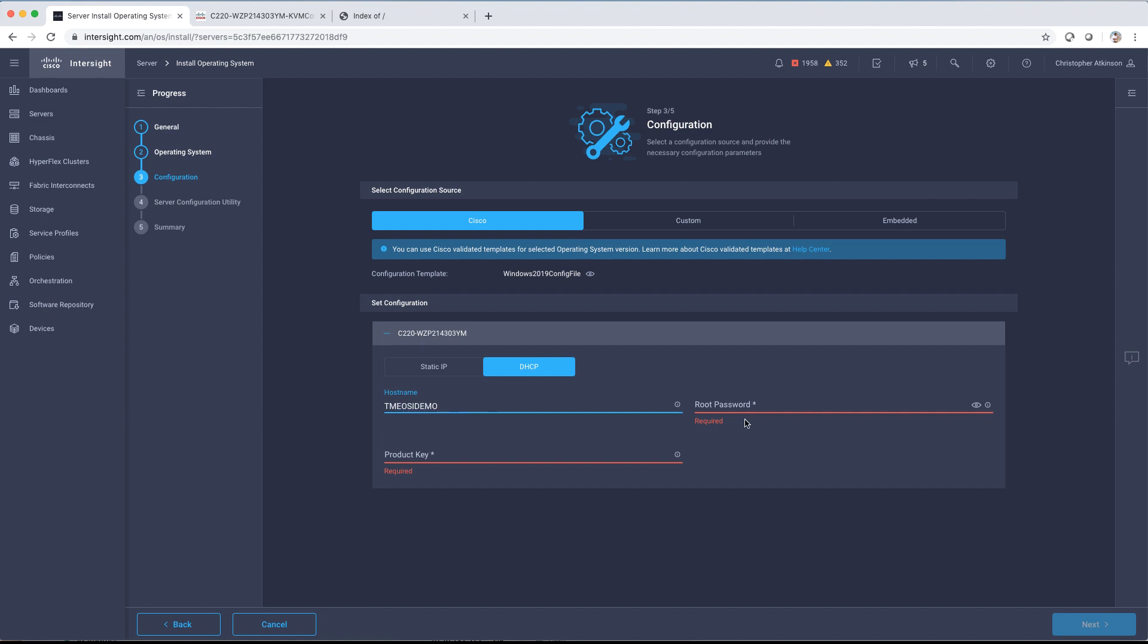If we had multiple servers, we would obviously have multiple configurations to set with different hostnames, passwords, and product keys.